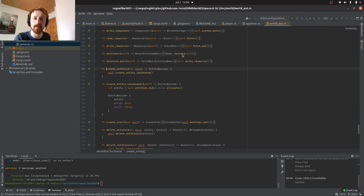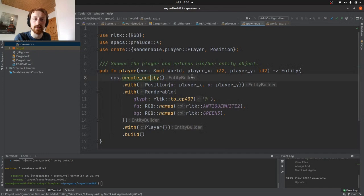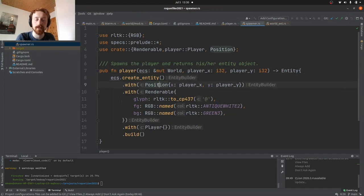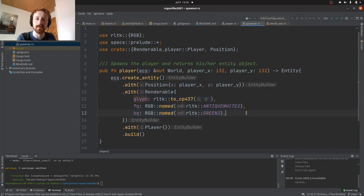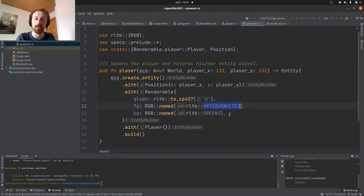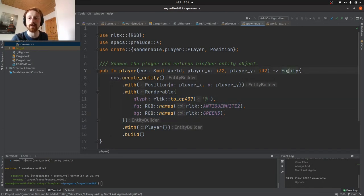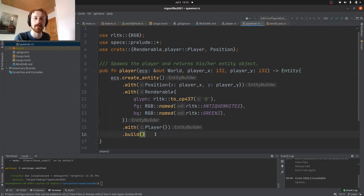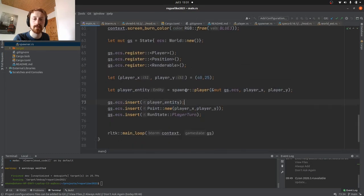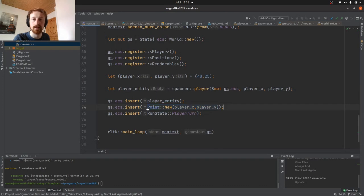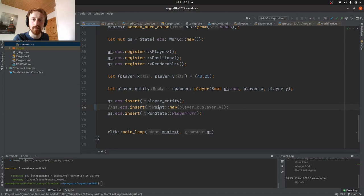Then from there we create the entity. So we're basically just abstracting some of the logic into other files and functions. We take the world and we do this create_entity, which is part of the RLTK library. It just creates an entity for us, and then we give it these components. We're giving it a position and we're telling it this is its position. We're making it renderable and we're telling it to render it as this. So we're giving it the at symbol. I decided to go with a white and a green. Then we return an entity here at the end, and yeah, that's what we have - our player entity.